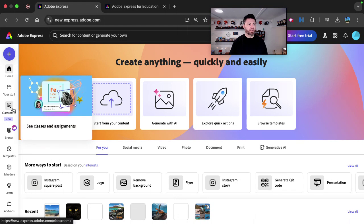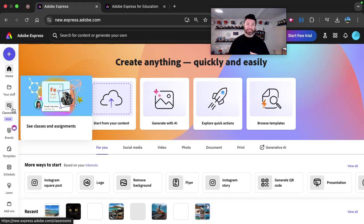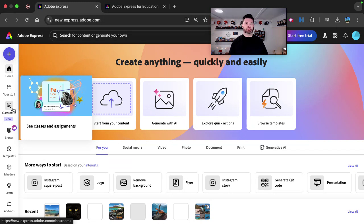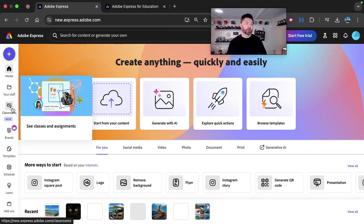You also have this classrooms tool. So you can create classrooms for your students. And you can basically give them assignments to complete templates, you can watch and monitor their progress. And once again, that's free for teachers in K through 12 education.